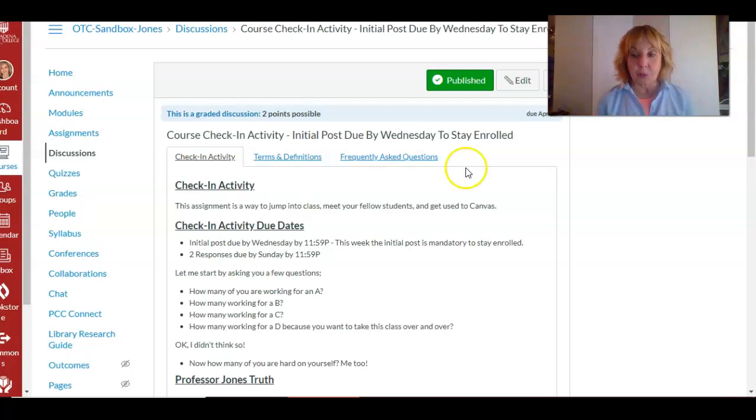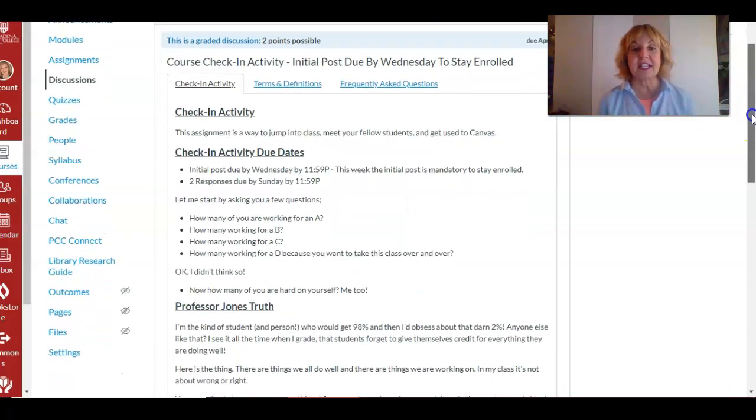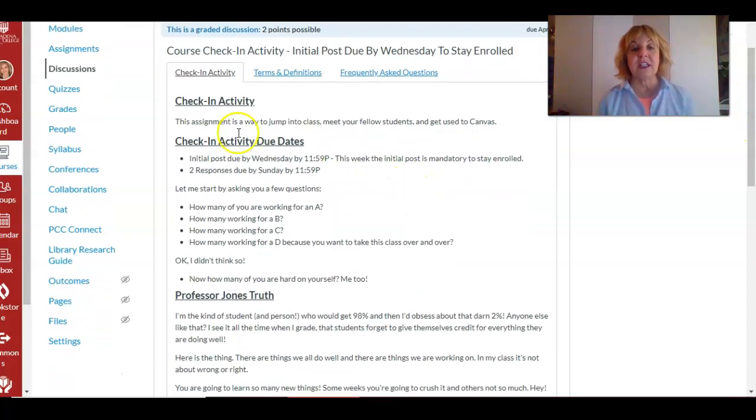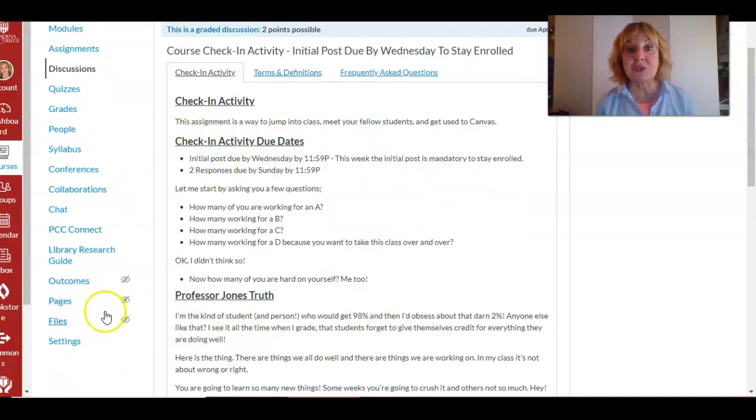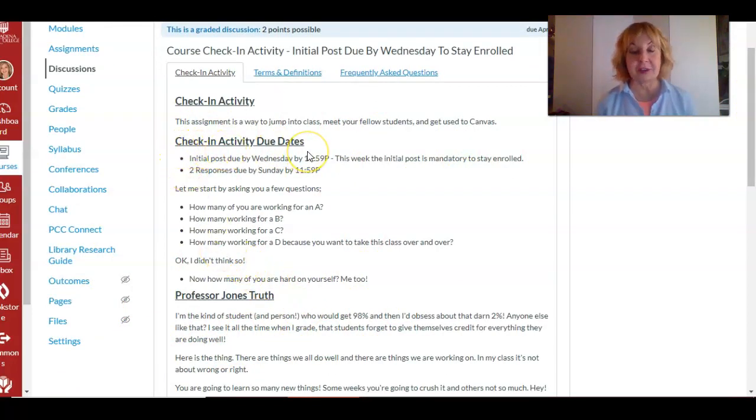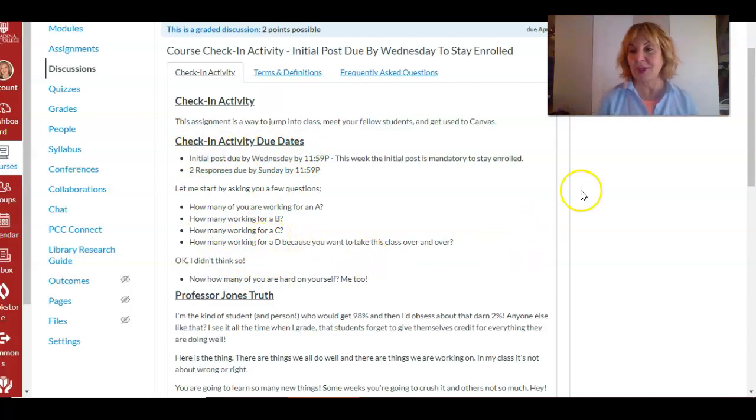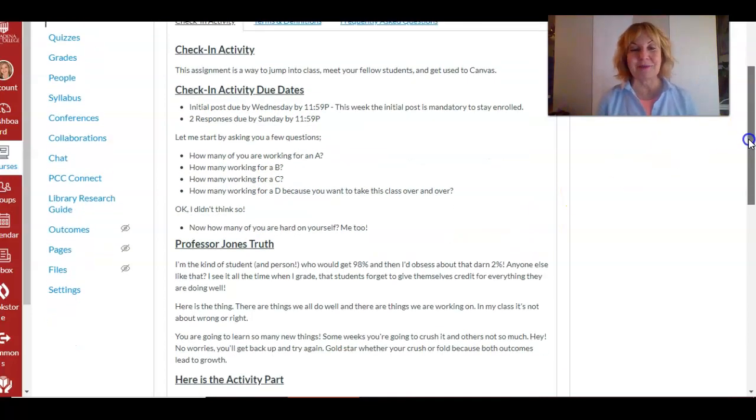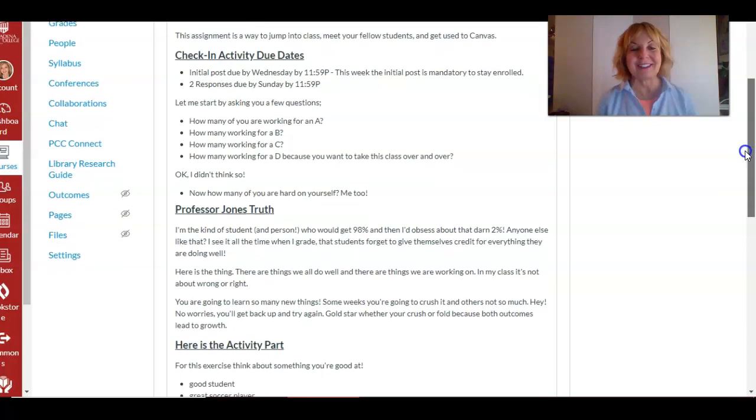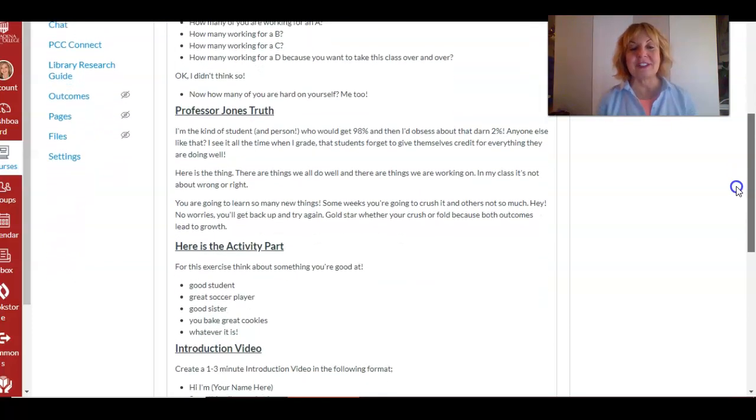And I've got it divided into three different tabs so that it's easy to manage all the information. So for the discussions, the check-in activity here, this is all the information you need to make your post. So right up here we have the due dates at the very top.